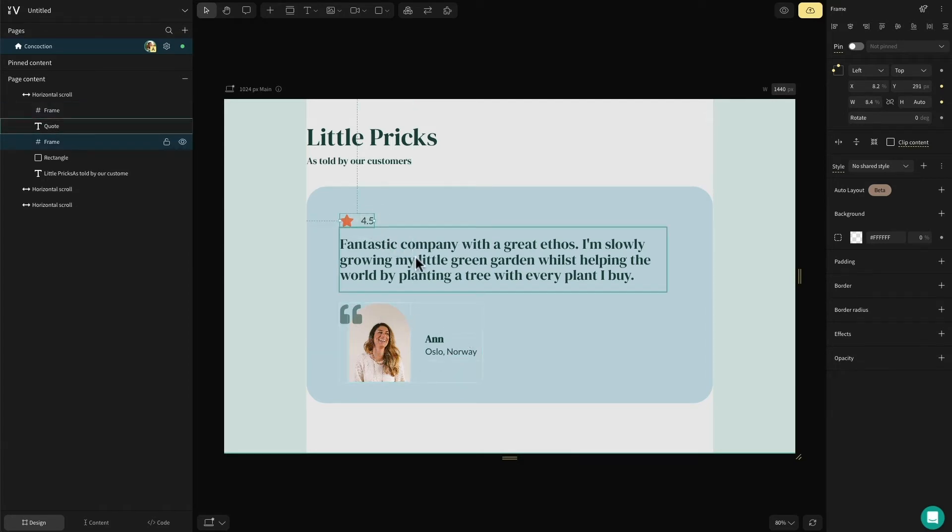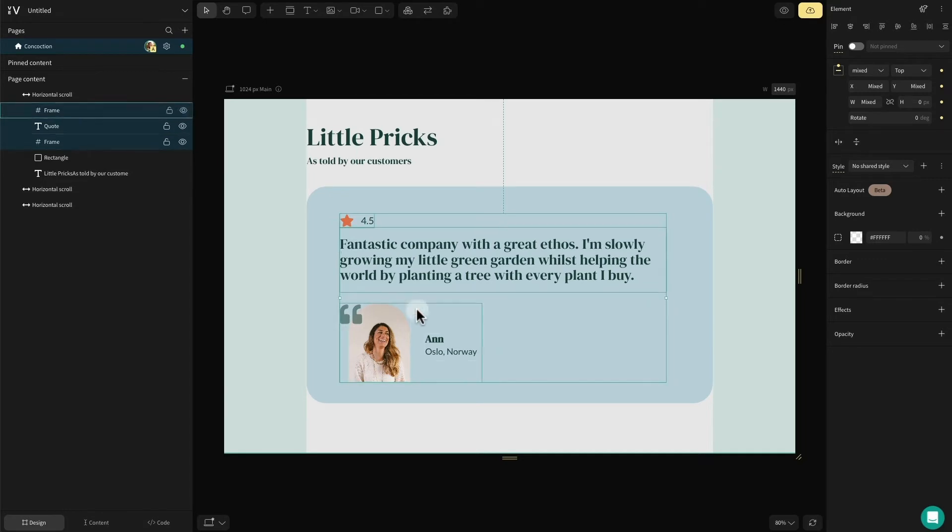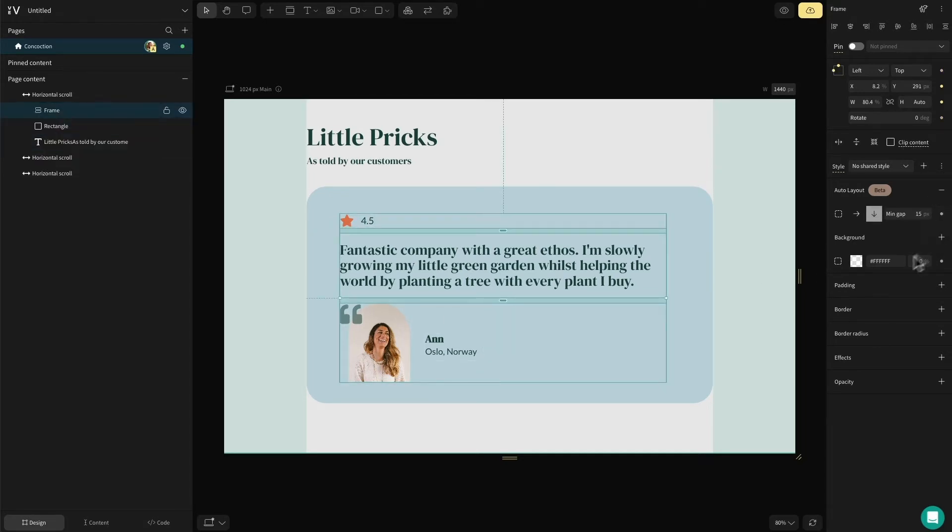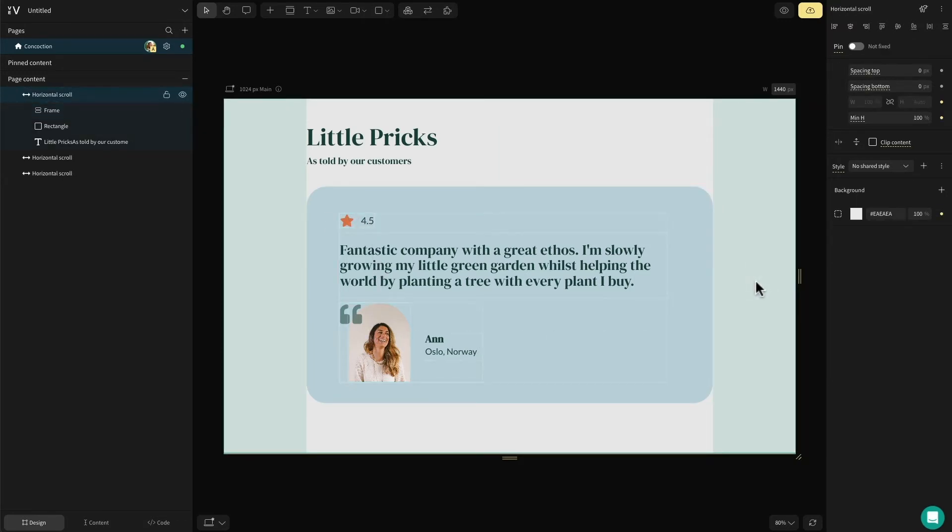To do this, I'll select the star rating group, the quote and the customer detail group and go over to the style panel on the right hand side. With this selection, the auto layout option will now appear and we can press the plus to add these to an auto layout group.